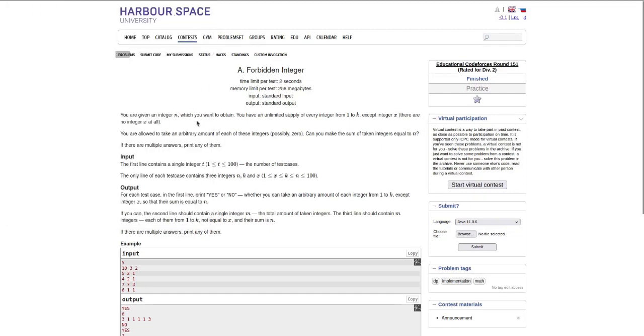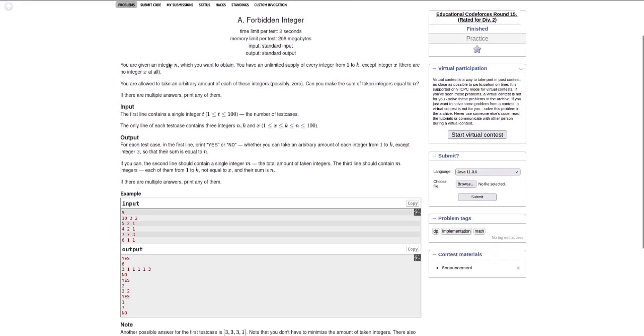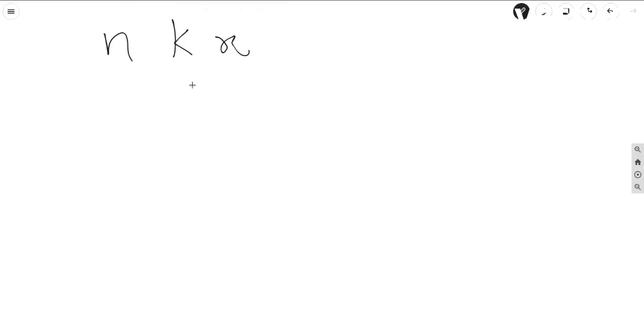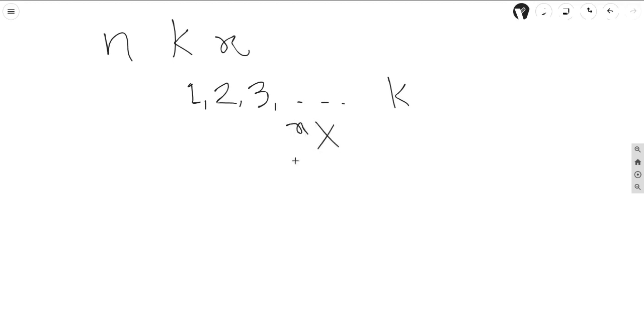Hello everyone, this is question A from Educational Codeforces Round 151. We are given an integer n, an infinite supply of integers from 1 to k, and an integer x. Can you make the sum of the picked integers equal to n? We can choose from numbers 1, 2, 3 up to k, but we cannot choose x, and we want to form number n.